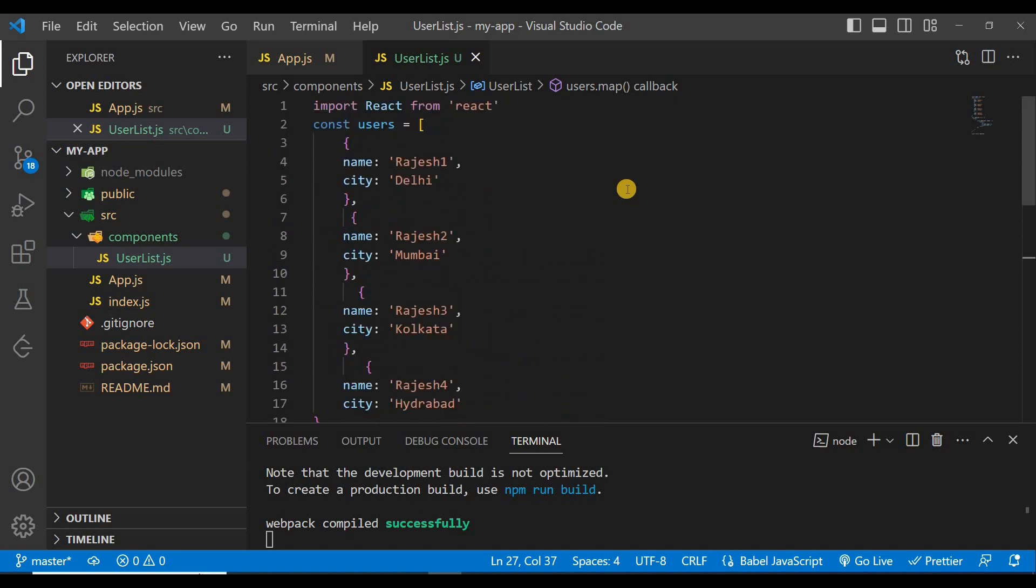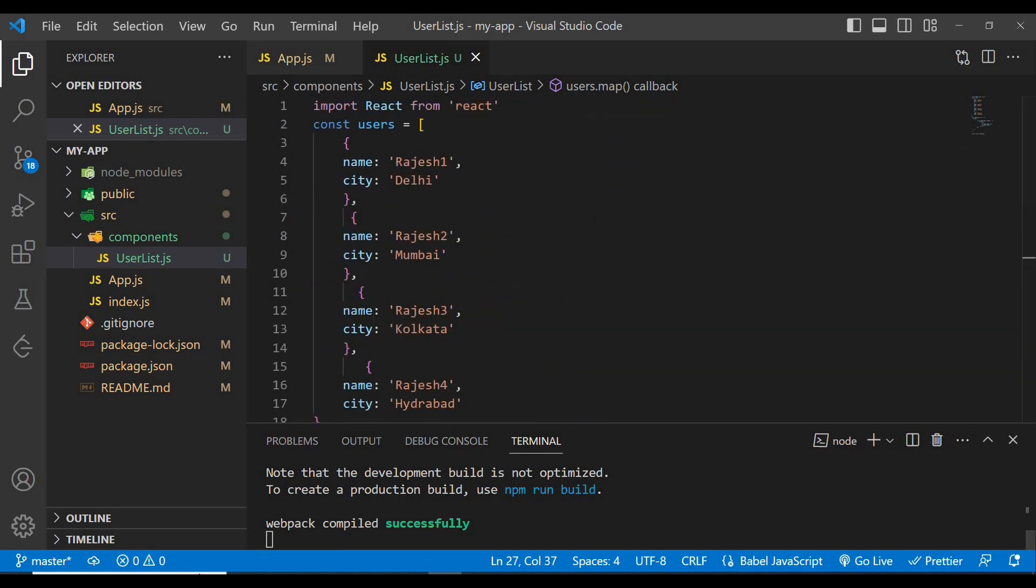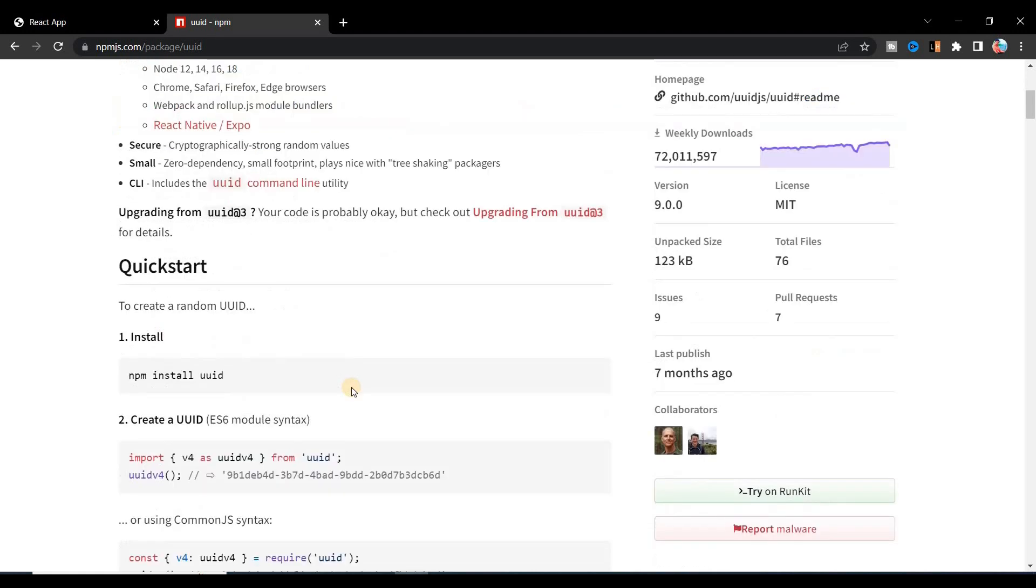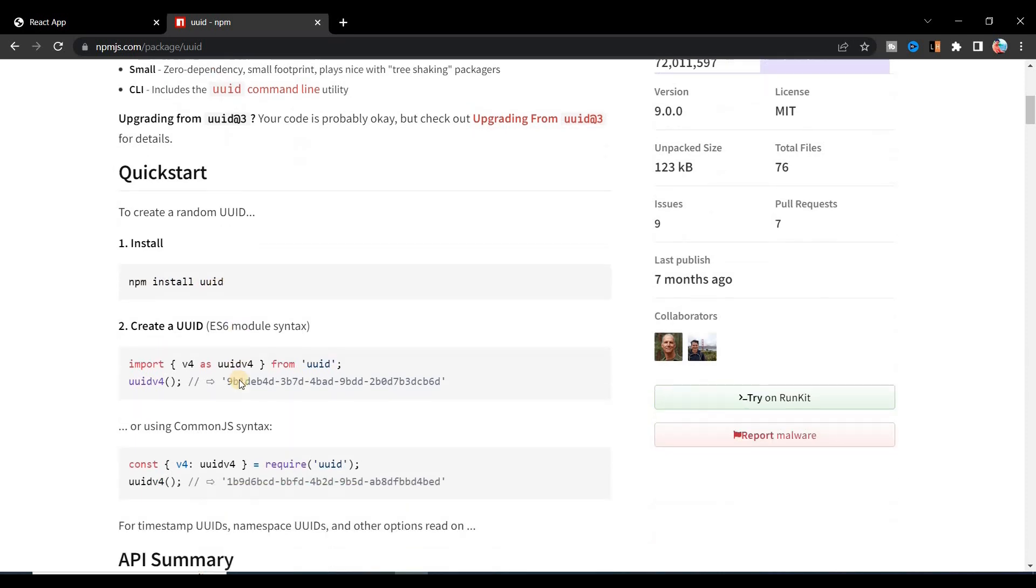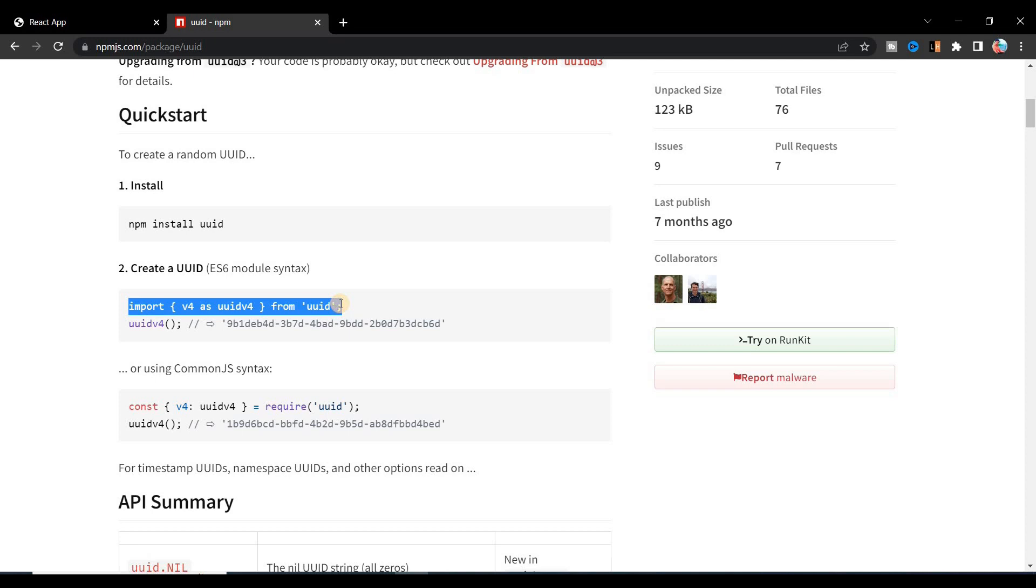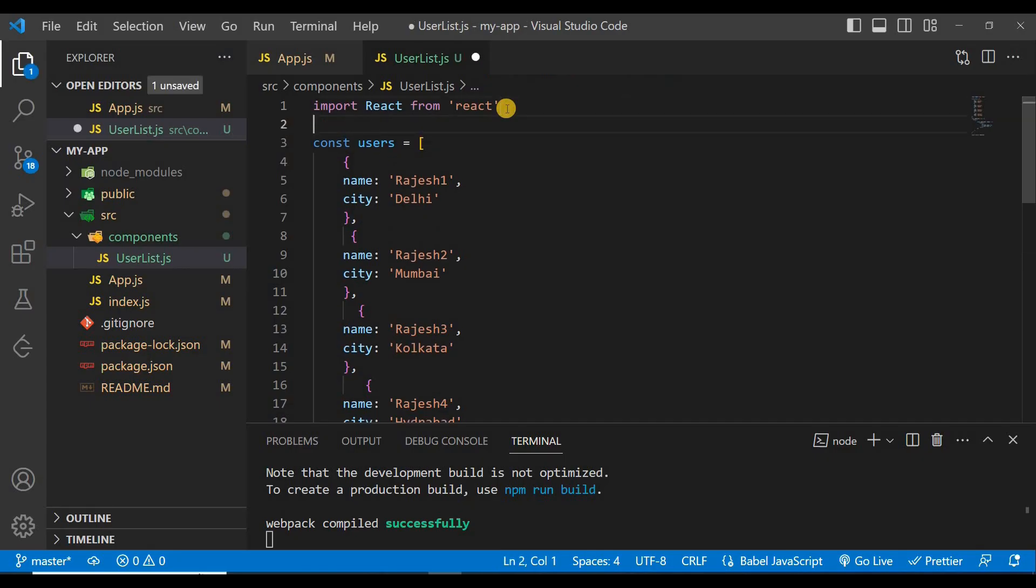So now how we'll use this in our project? It's very simple. To use UUID you can see here we have installed it by using npm install UUID, and then we can use it by importing v4 as uuid v4 from uuid. Just copy it from here.